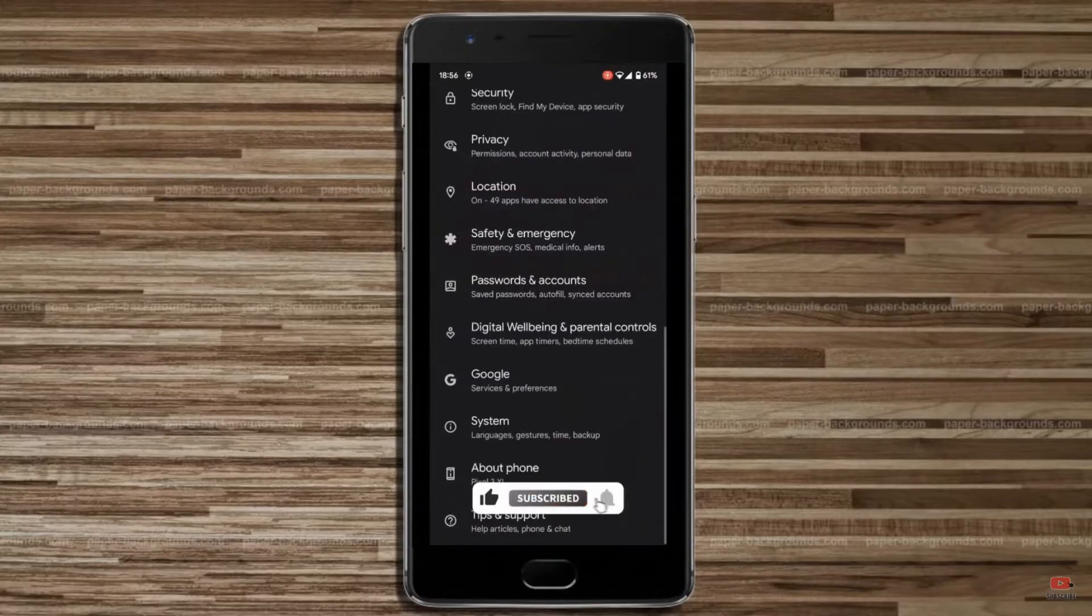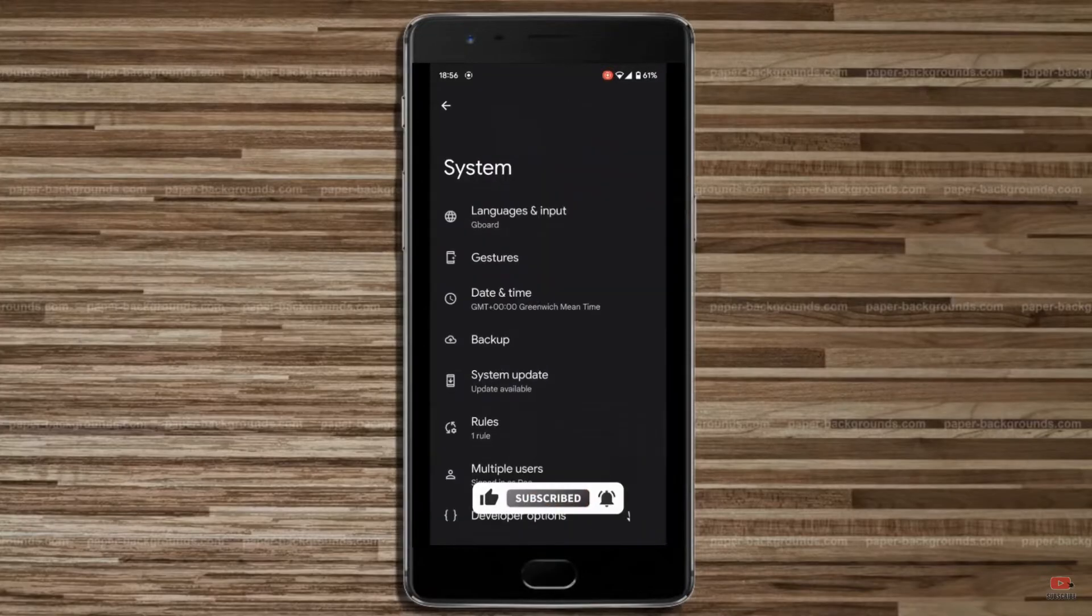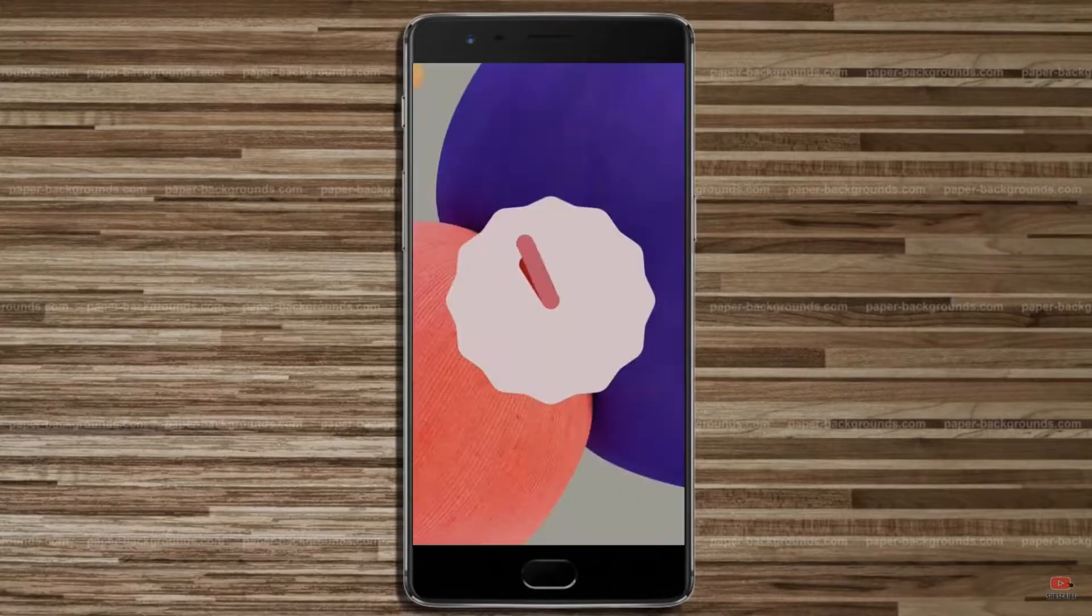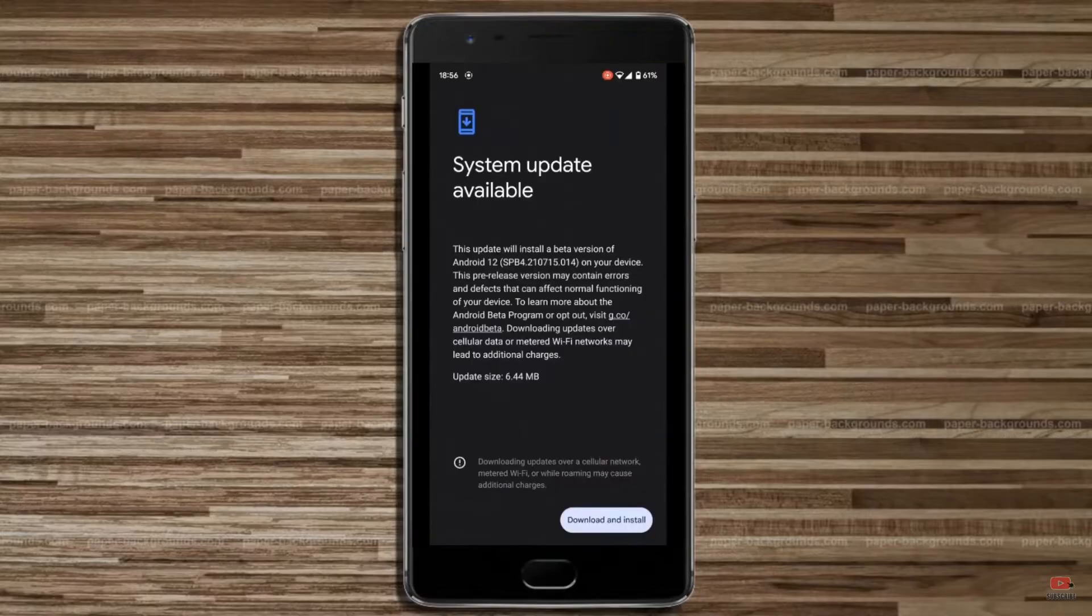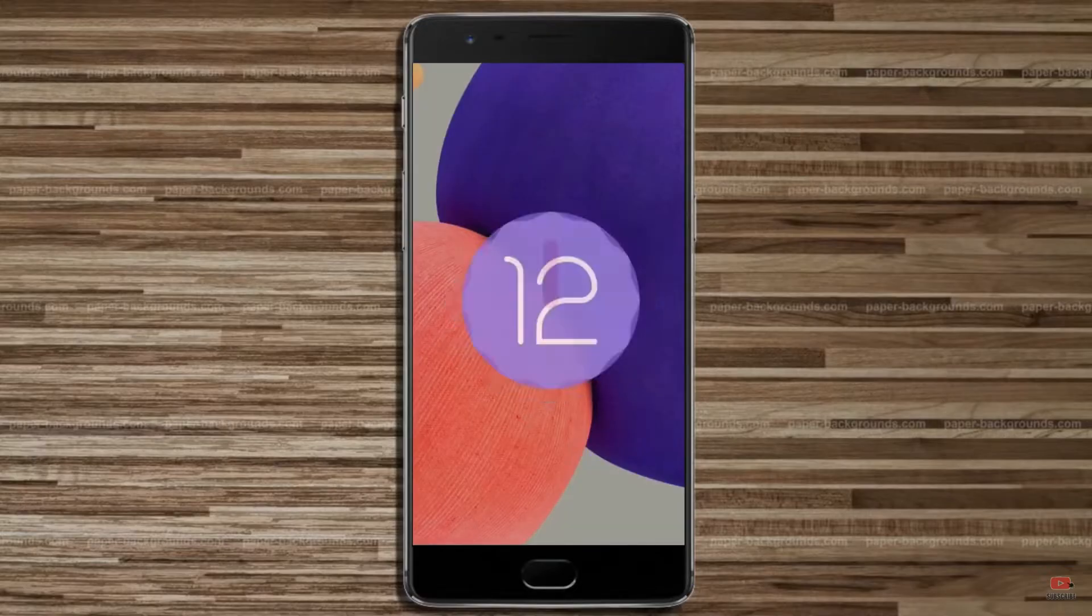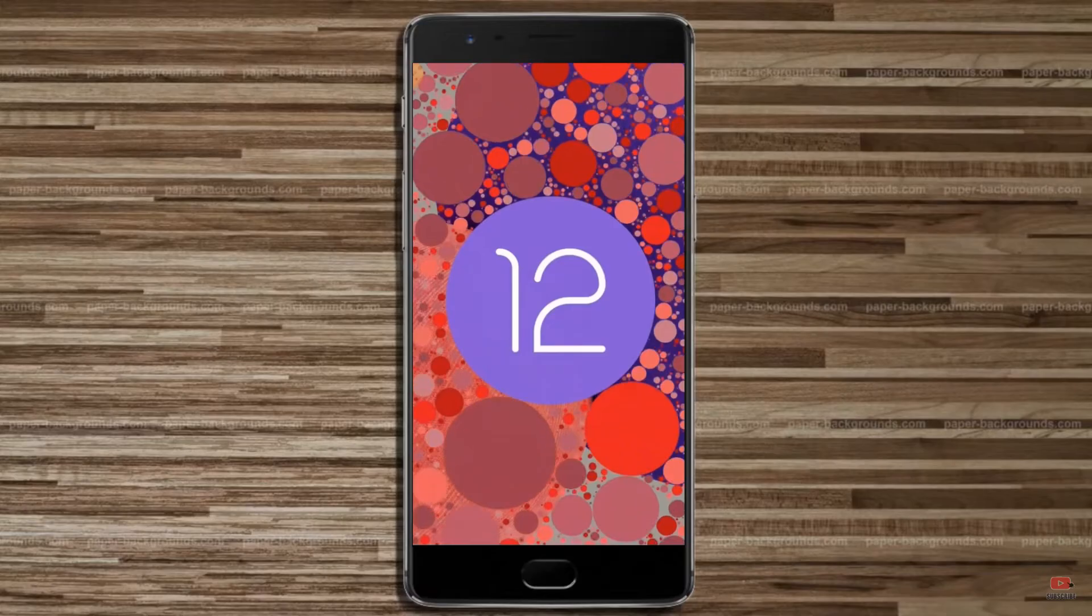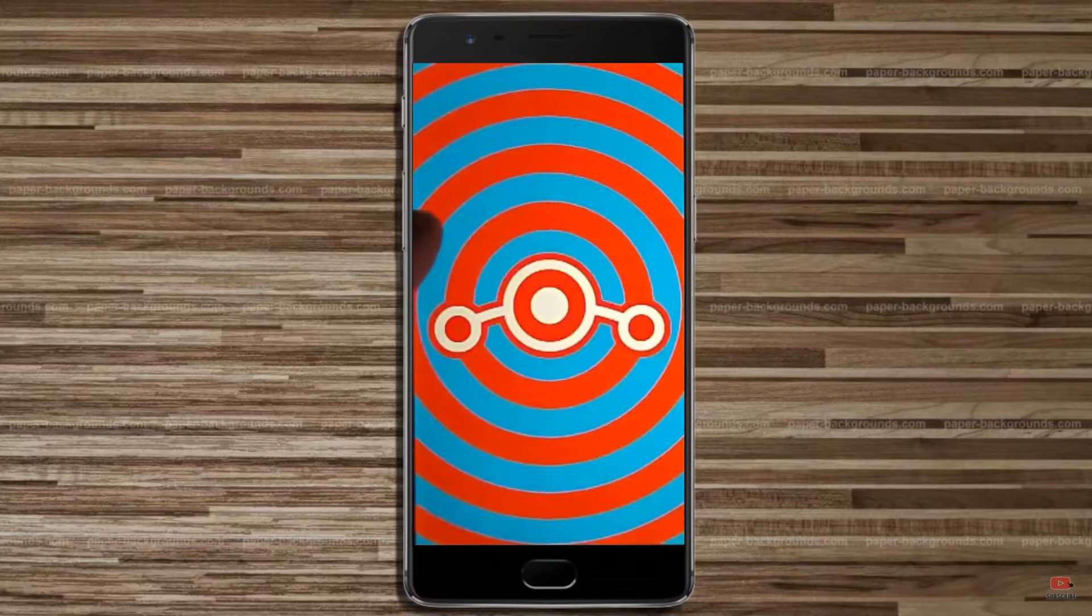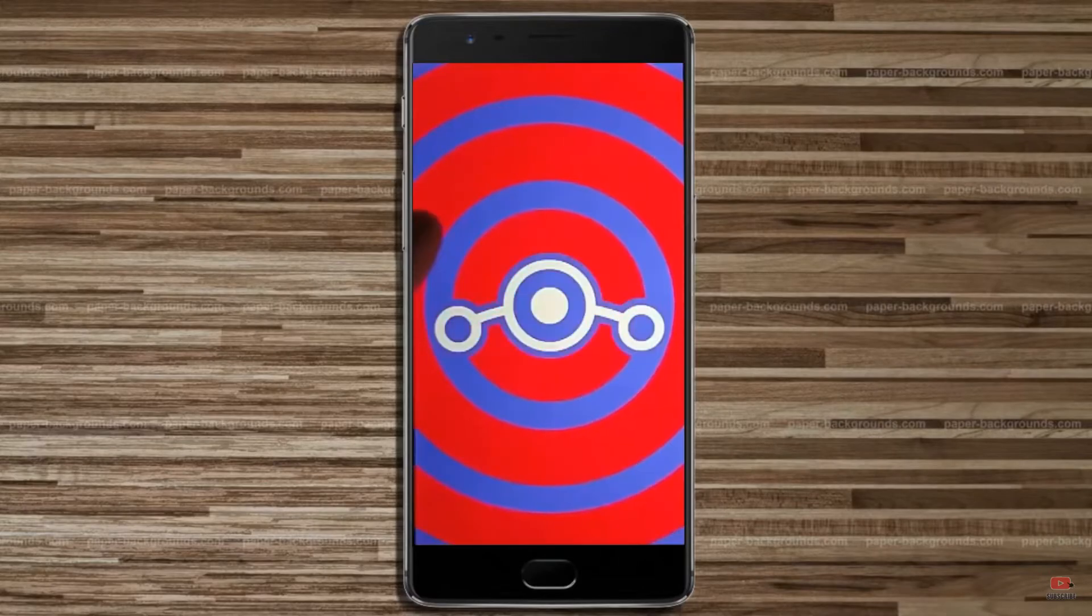Friends, today is the good news for OnePlus 3 and 3T users. Android 12, which is almost stable, is released for these users. If you want to get the real feel of stock Android 12, then you have to follow this procedure.